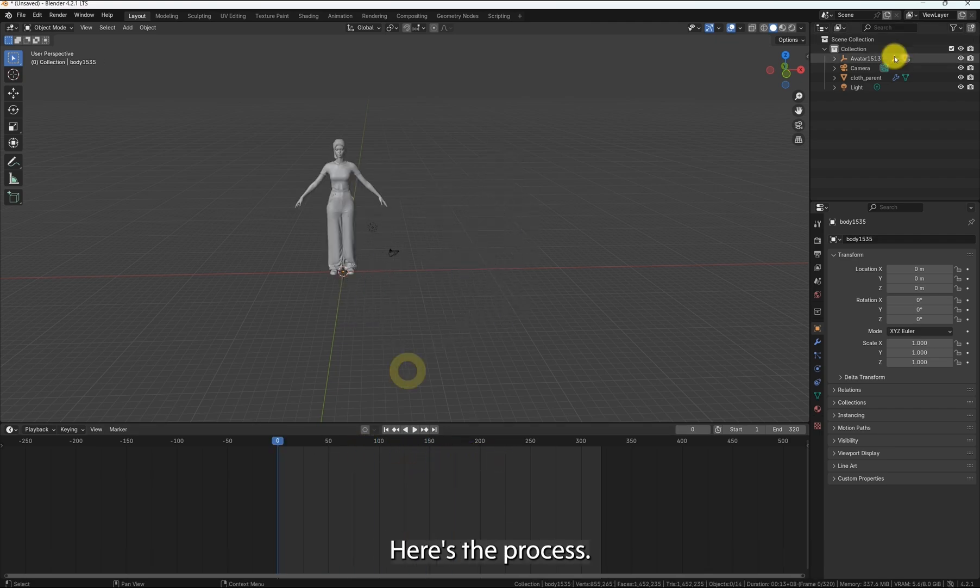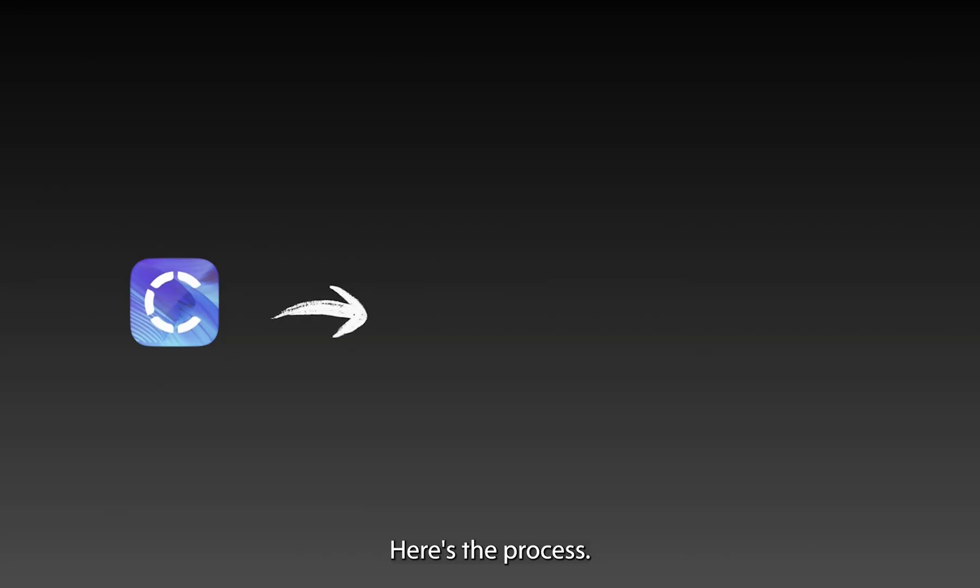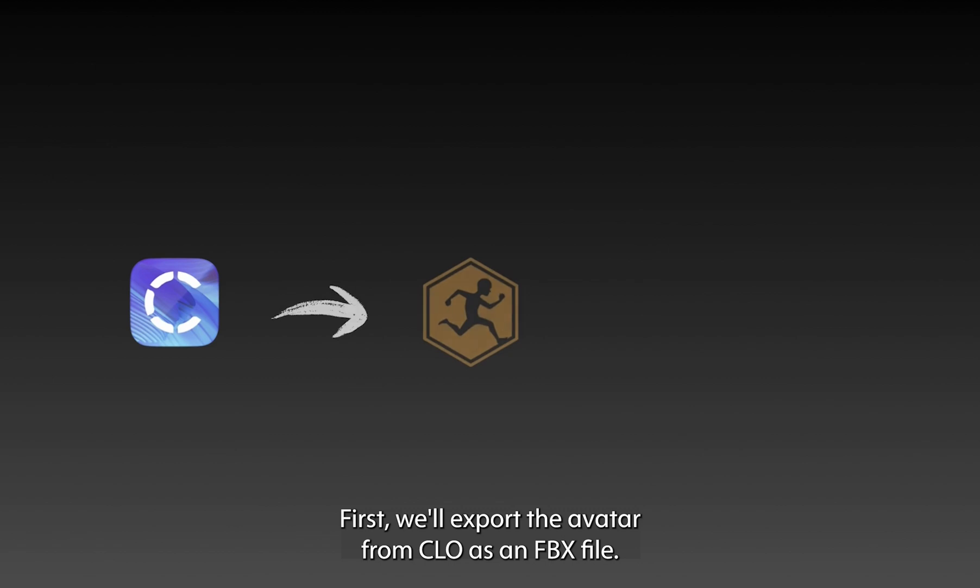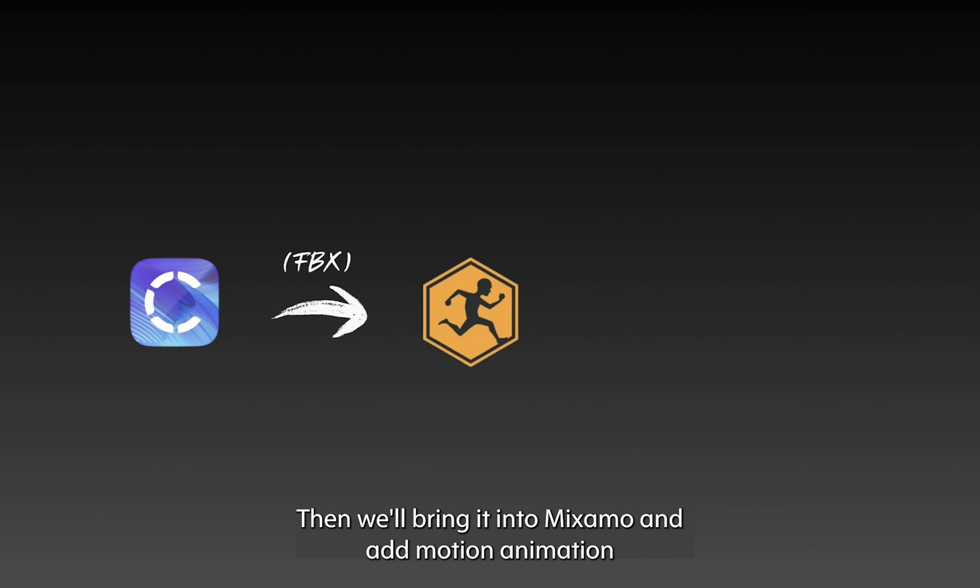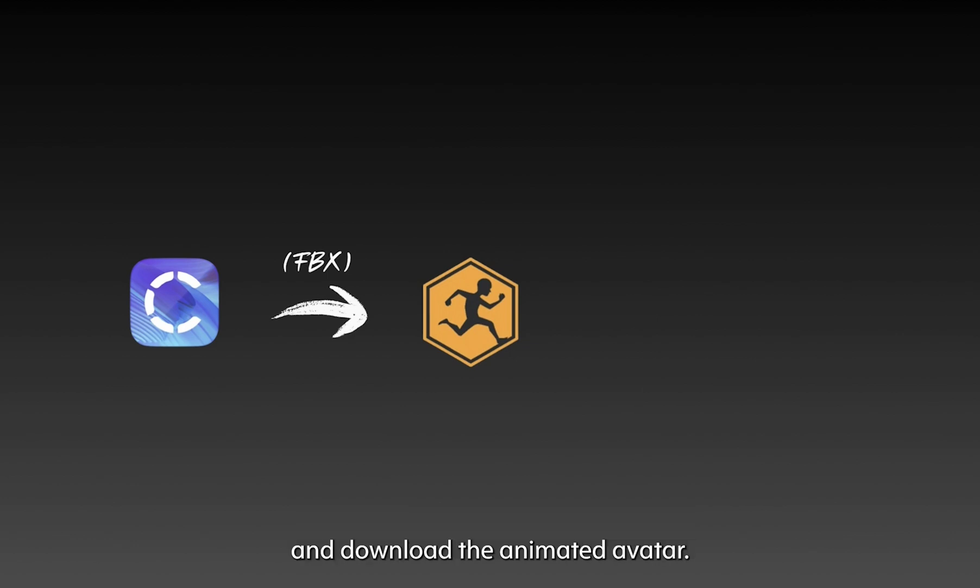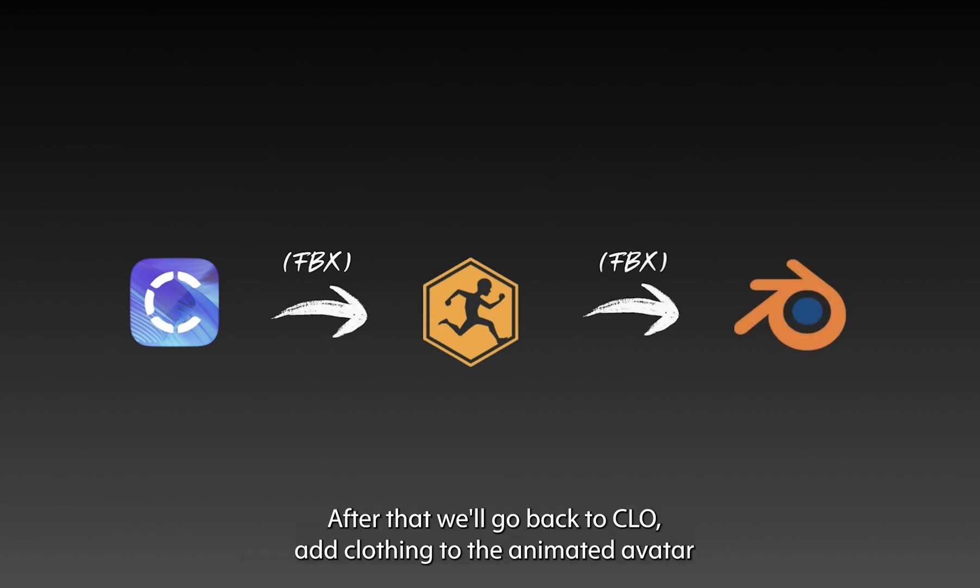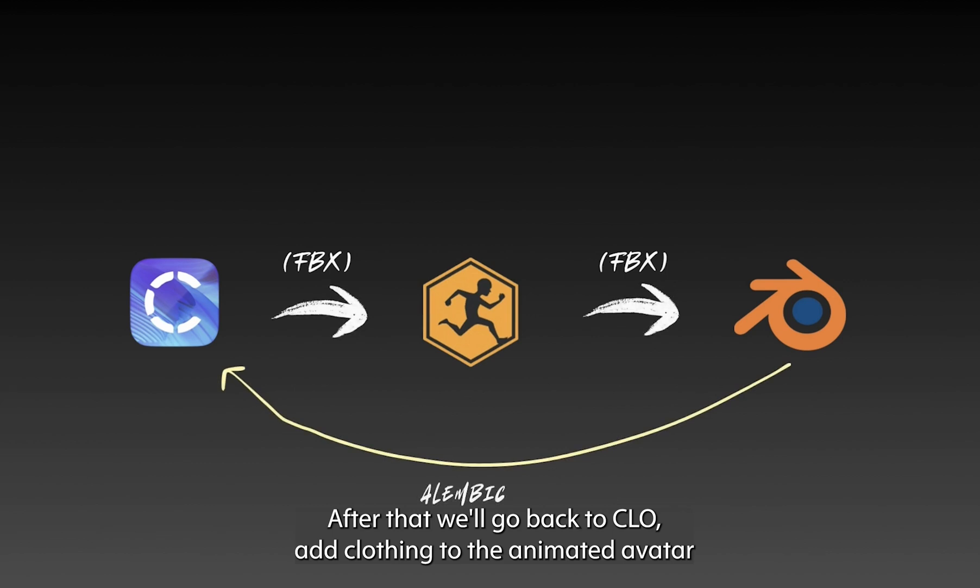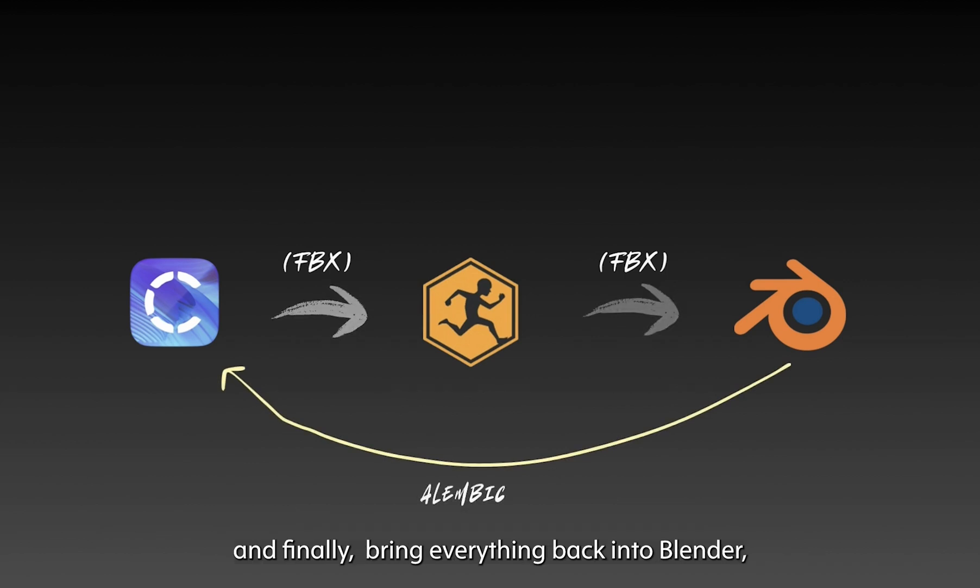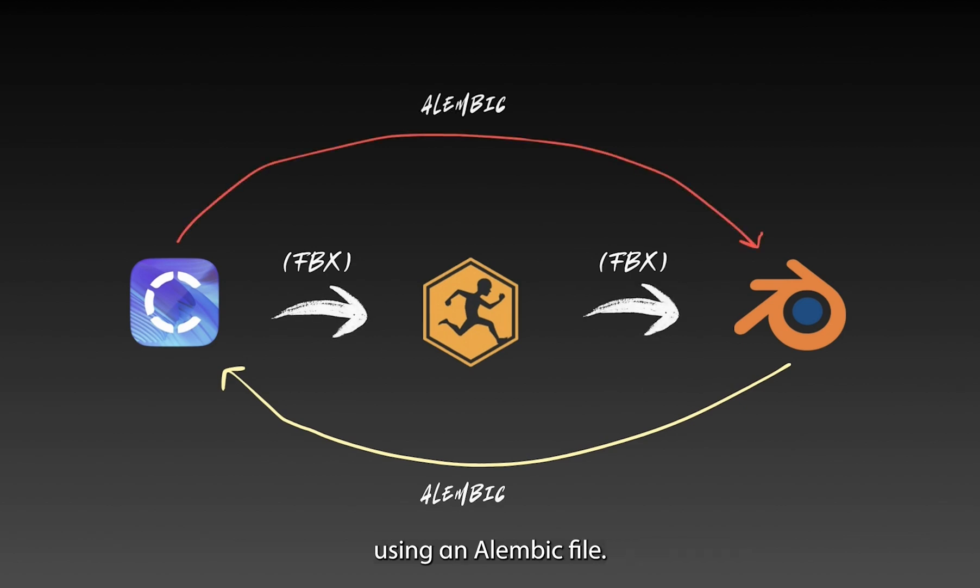Here's the process. First, we'll export the avatar from CLO as an FBX file. Then, we'll bring it into Mixamo, add motion animation, and download the animated avatar. Then, we'll import the animation into Blender. After that, we'll go back to CLO, add clothing to the animated avatar, and finally bring everything back into Blender using an Alembic file.